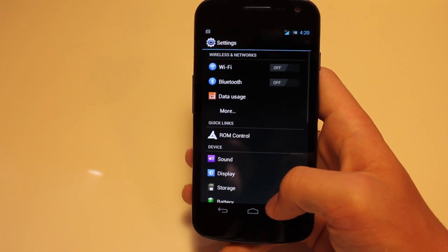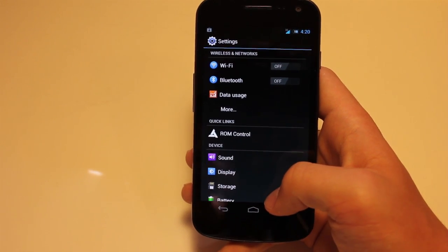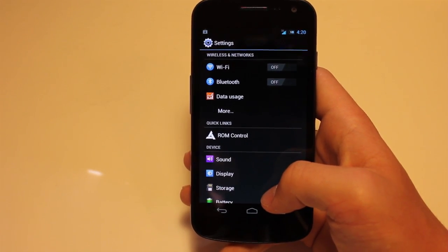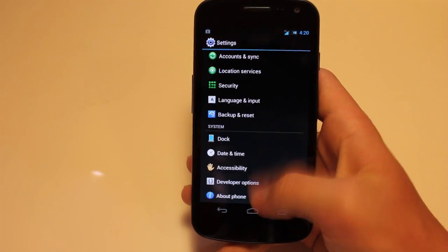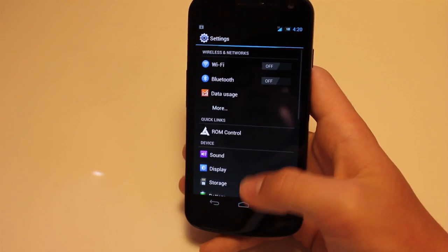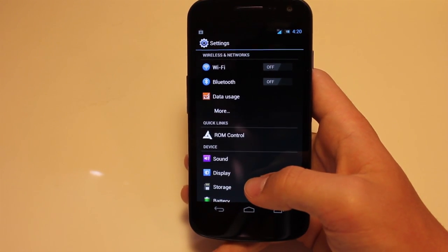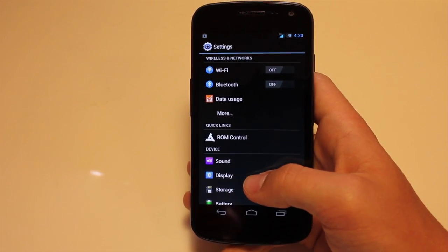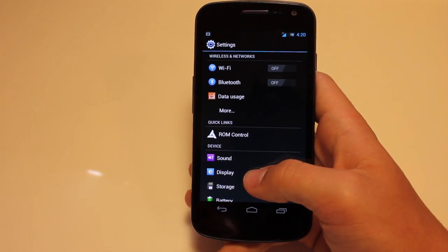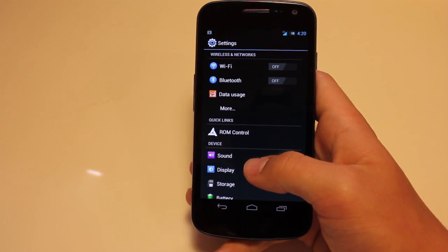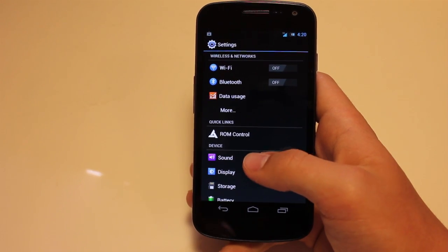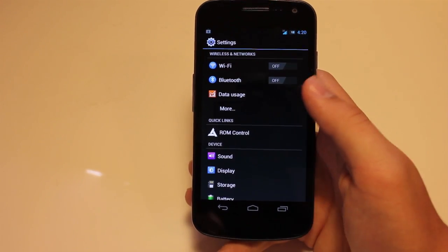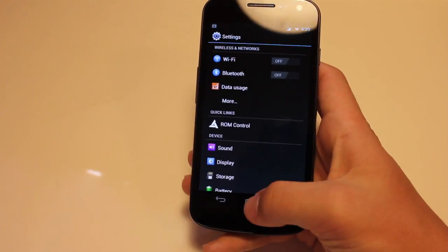If you go into settings, you can see that settings isn't really themed, but it does have different icons. So it does not really change anything besides adding Samsung apps, Samsung icons, and a Samsung set of features.